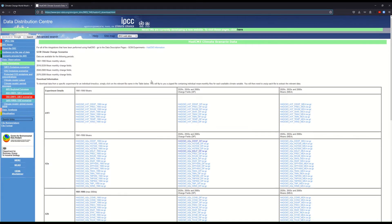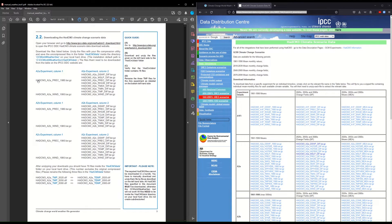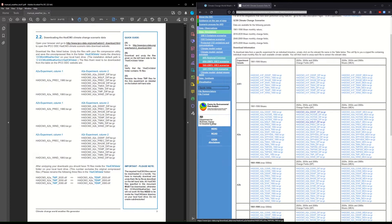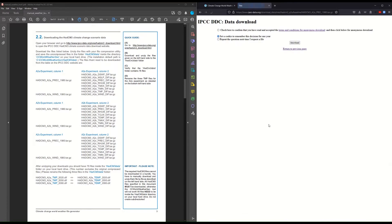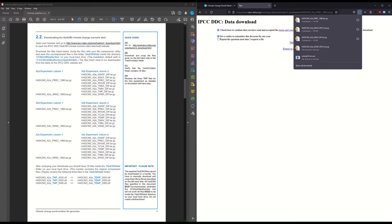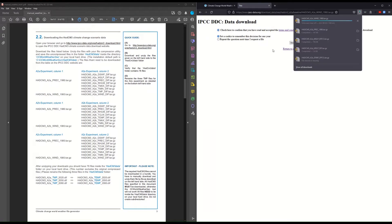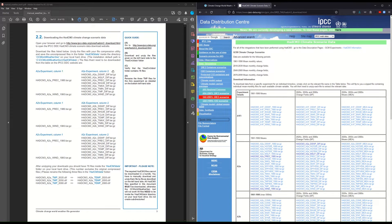Here you have some different files that you'll need to download as part of the instructions. You have to download each individual one — there's a total of 76. For example, for the A2a experiment column one, I need to download the precipitation file from 1980, click on it, confirm I've read the terms and conditions, and download it. Unfortunately, each time you have to go through all of these steps. The next one is wind, then column 2 DSWF diff, and so on until you get all 76 files.